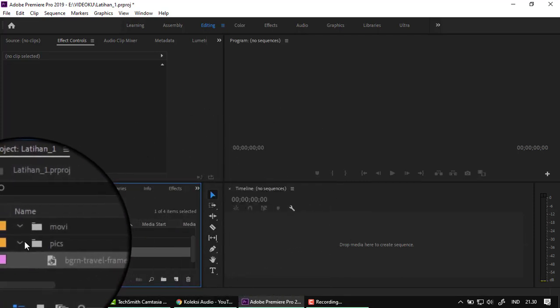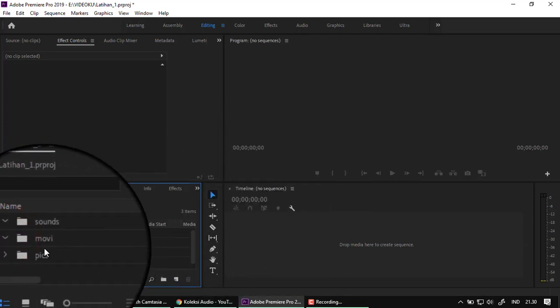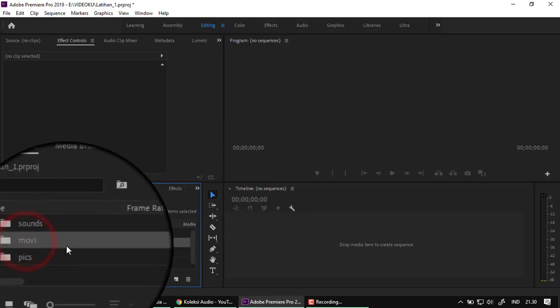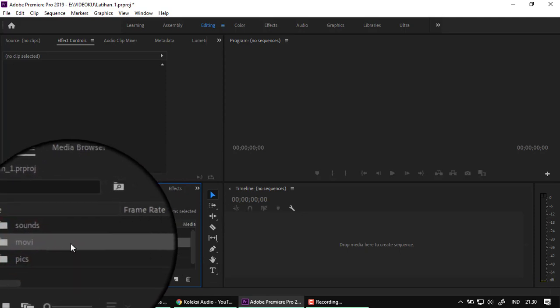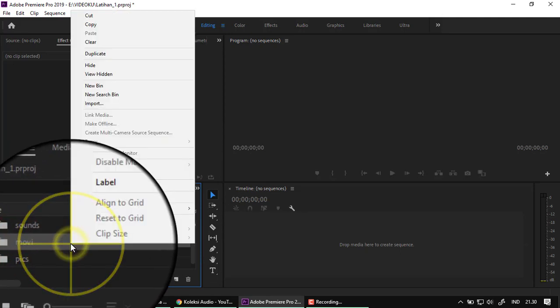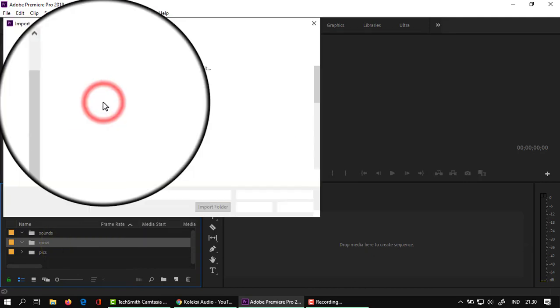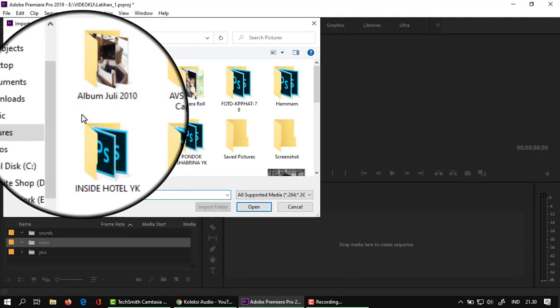Selanjutnya kita pilih movie. Arahkan pada folder movie, kemudian right-click, Import. Kita pilih file movie.